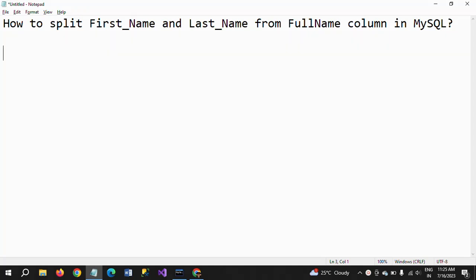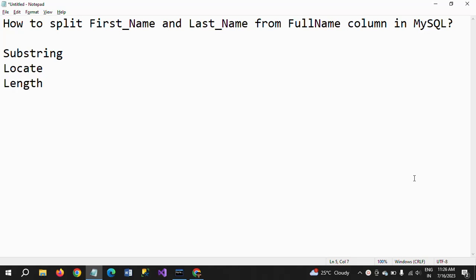Hello friends, this is Ramana. Today I will show a demo on how to split first name and last name from the column full_name in MySQL. By using three string functions we can get the desired output: the first one is substring, the second one is locate, and the third one is length.